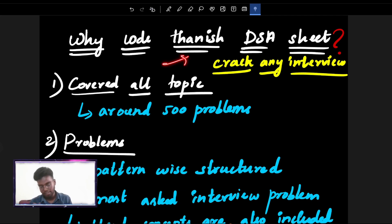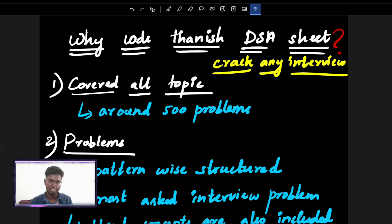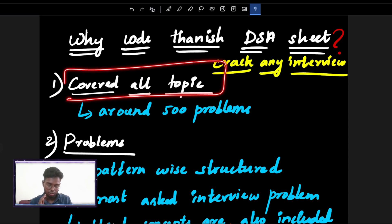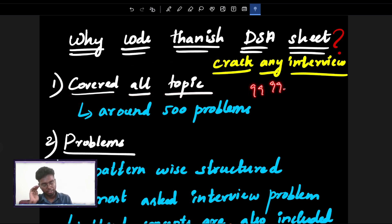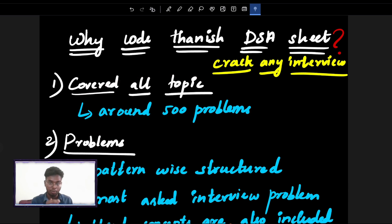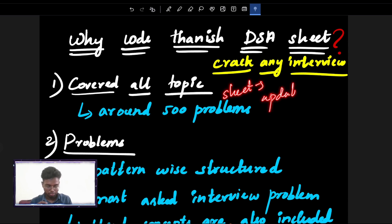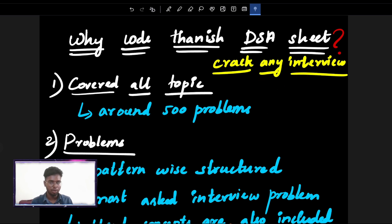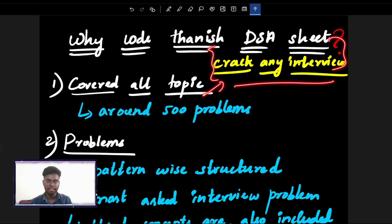So guys, you will follow the DSA Sheet — Code Tani's DSA Sheet. The first main thing is we have covered all topics. In 99.9% of cases, every topic will be covered in this sheet. All DSA topics from A to Z are covered. We also have around 500 problems in our sheet. Once you solve all the problems, it is guaranteed that you can crack any interview.